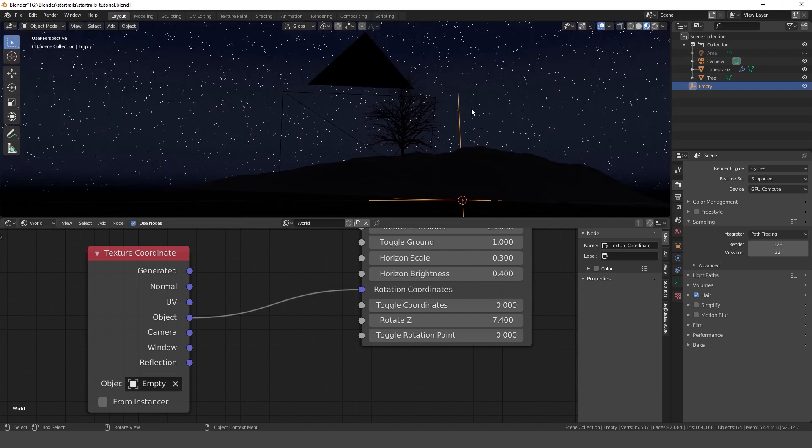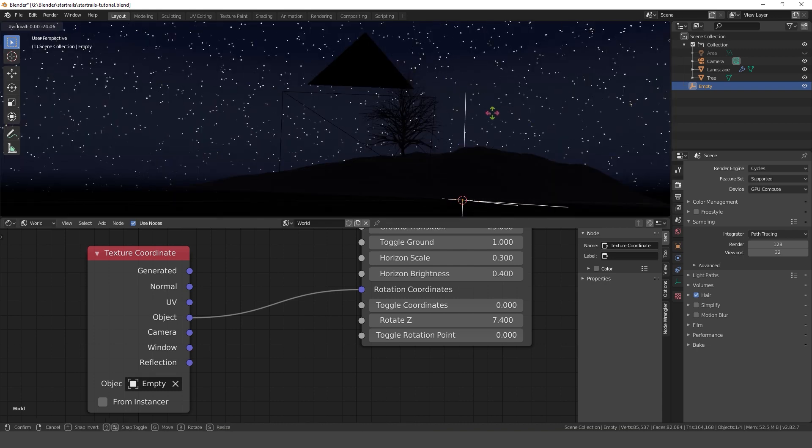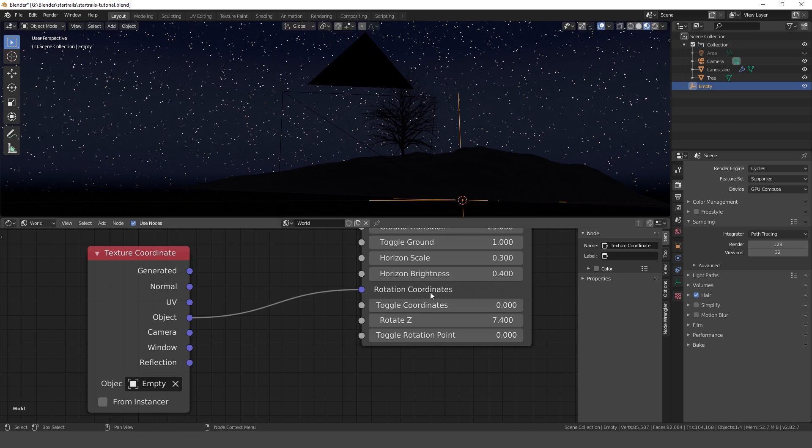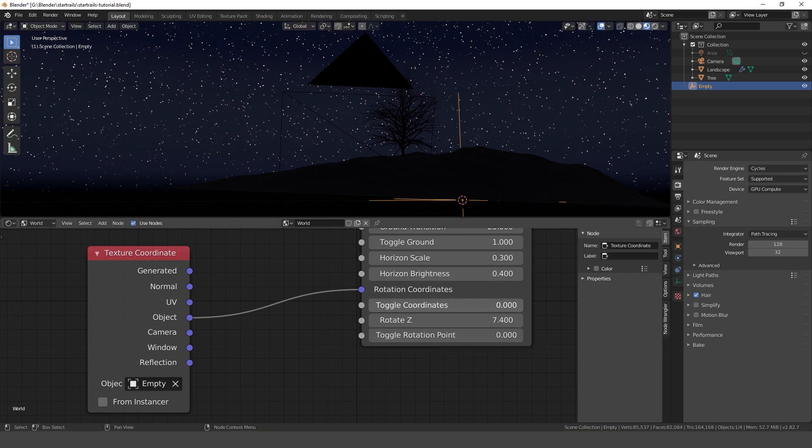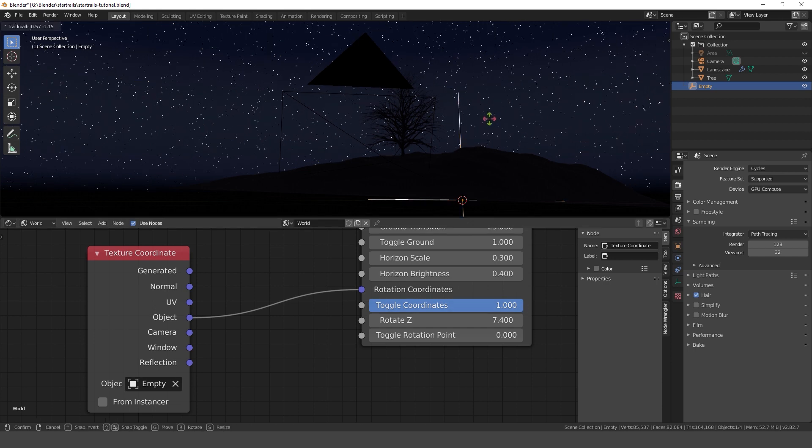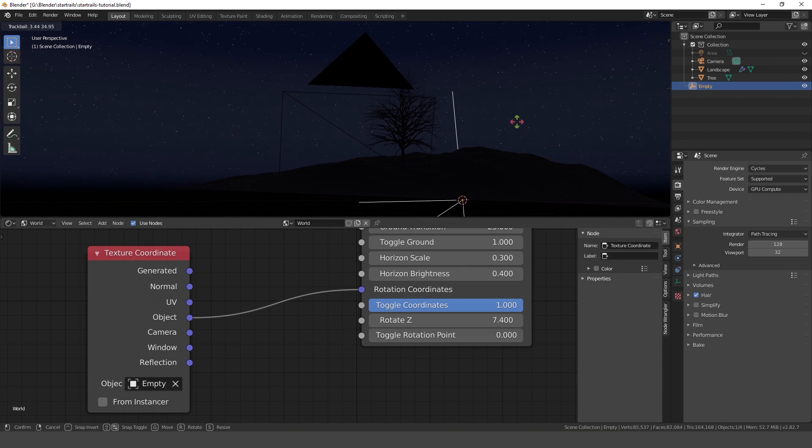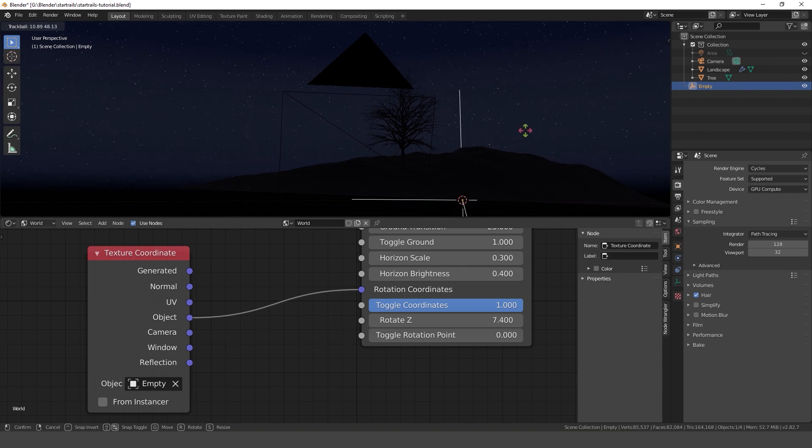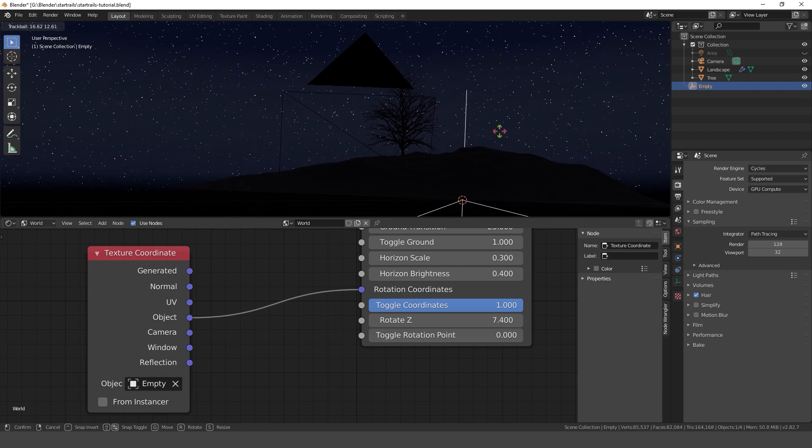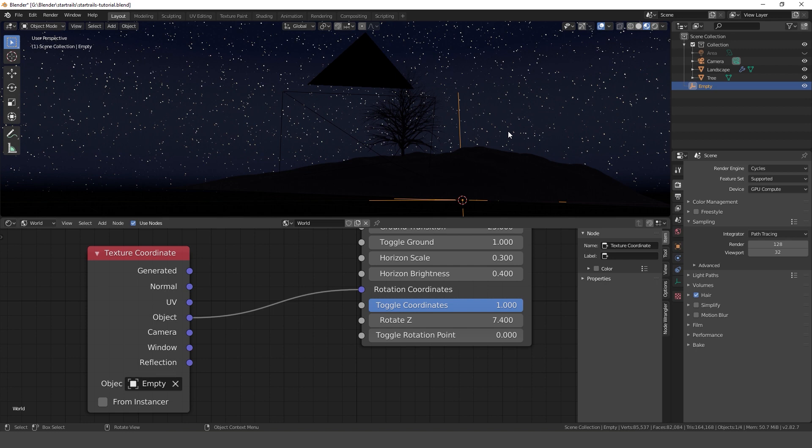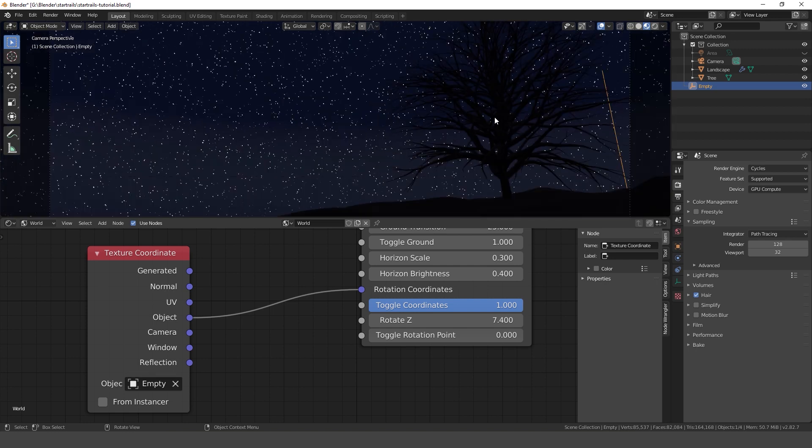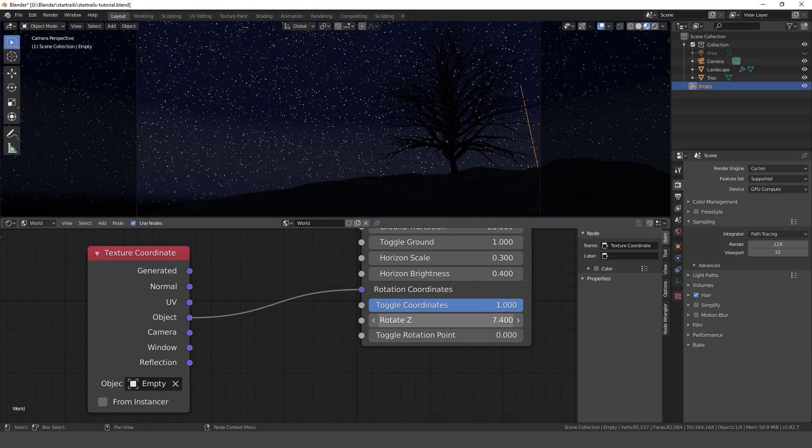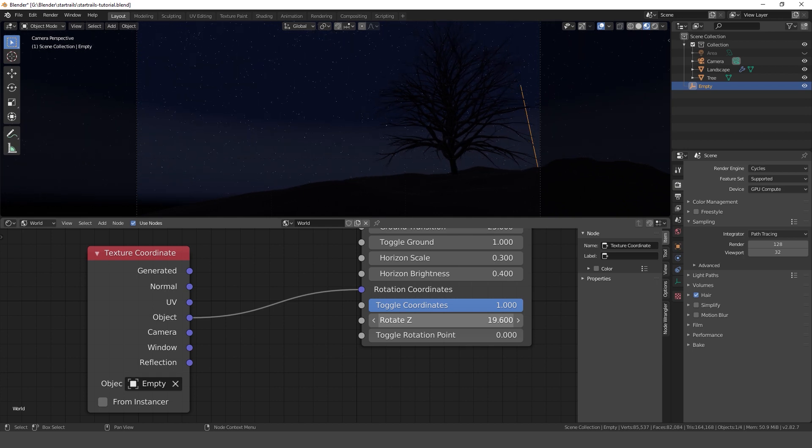Now we can add an empty and select it with the texture coordinate node. Now the sky should rotate with our empty. This only works if toggle coordinates has a value of 1.